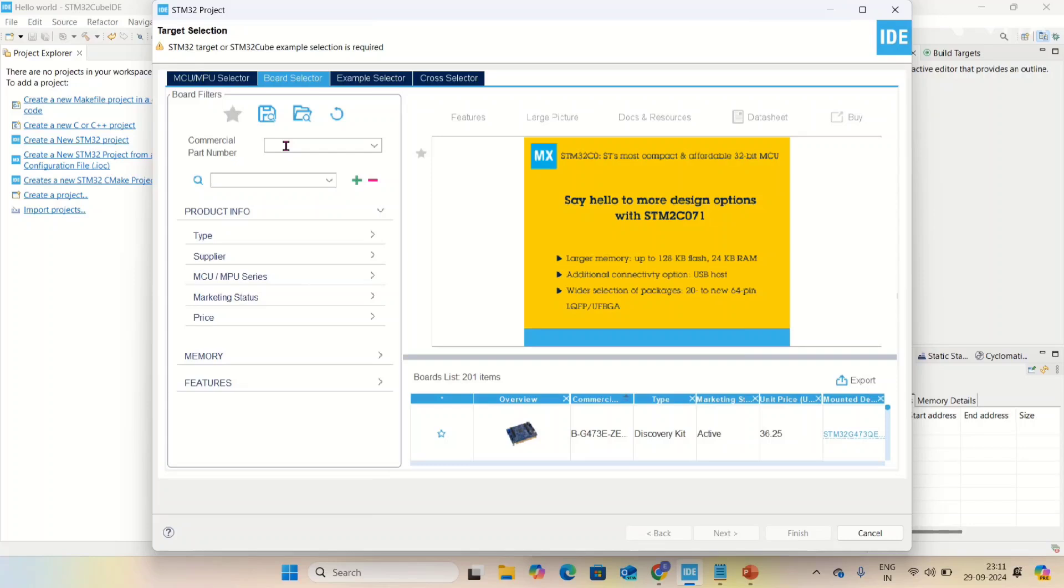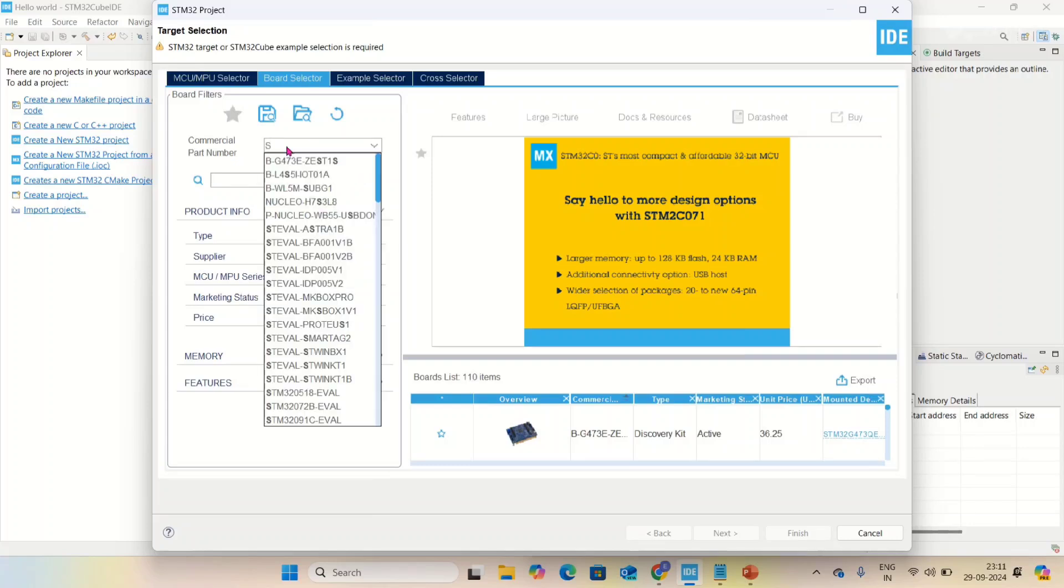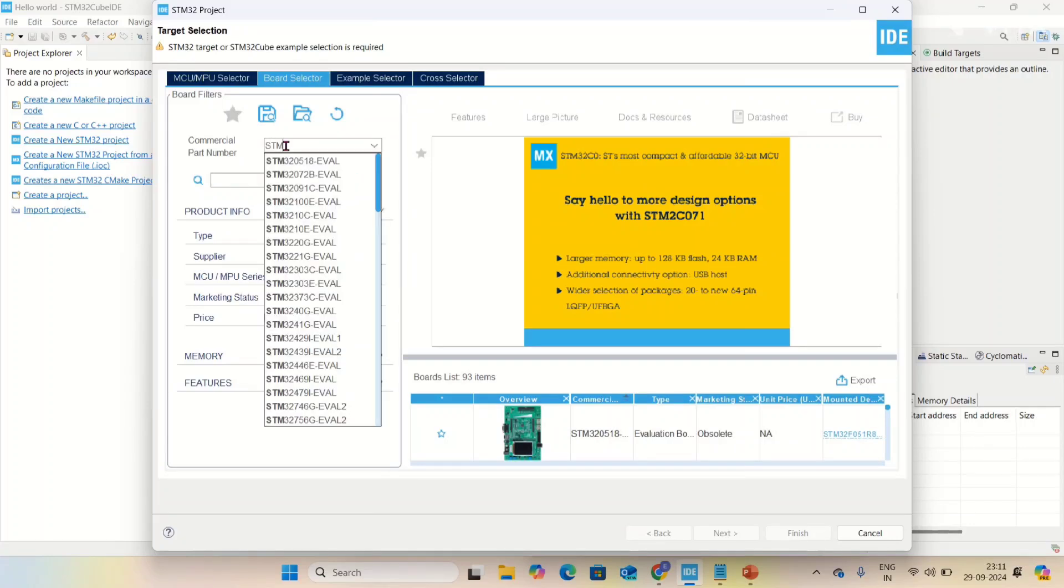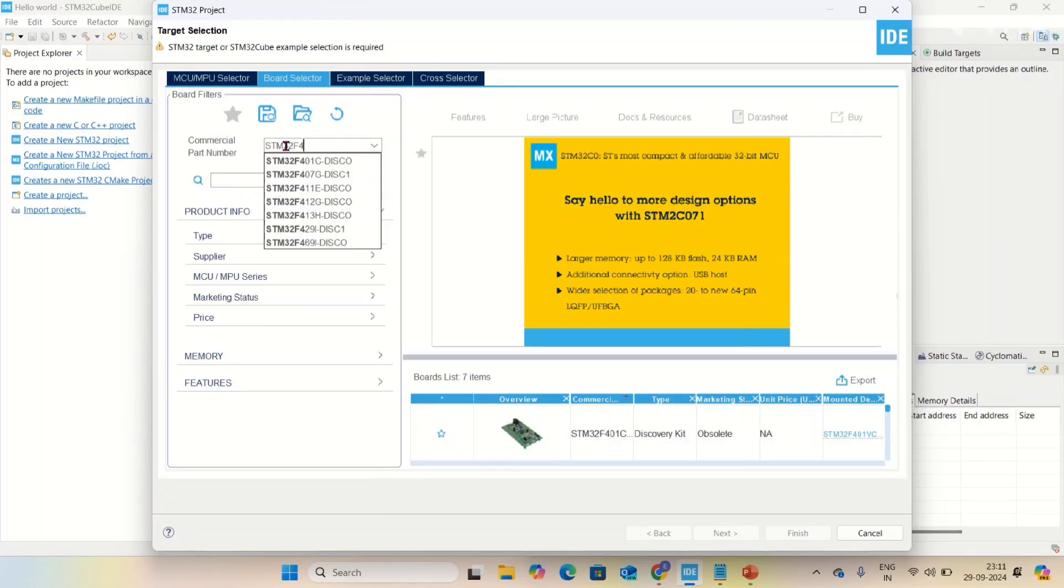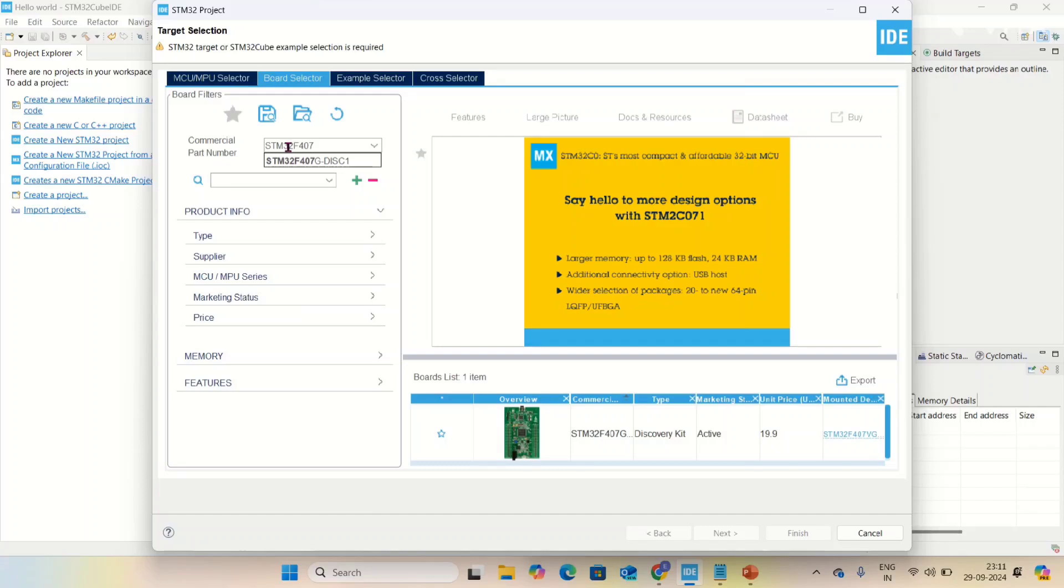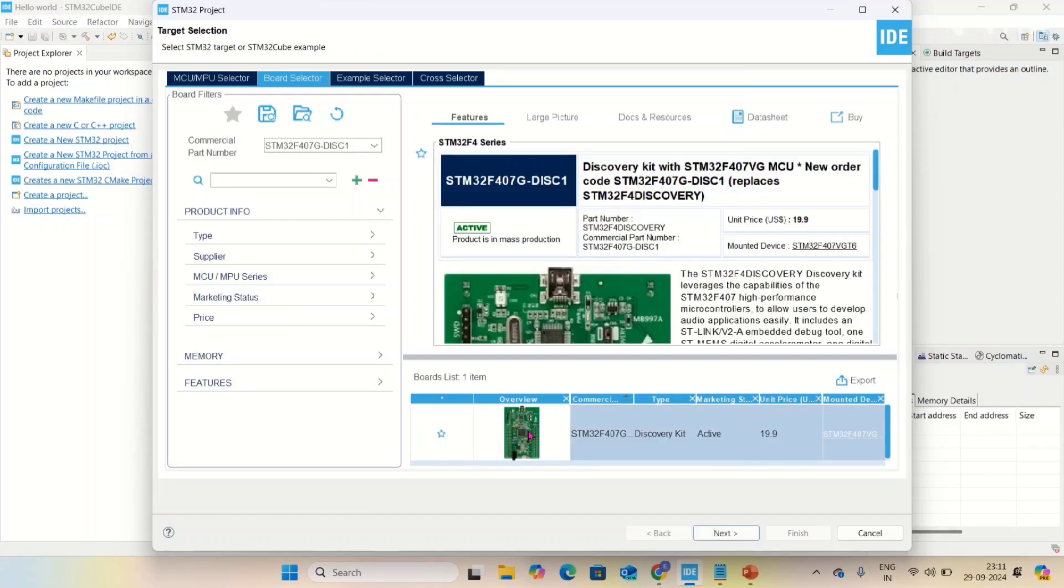Type your board name, that is STM32F407 discovery board. After selecting this board, it will appear here.